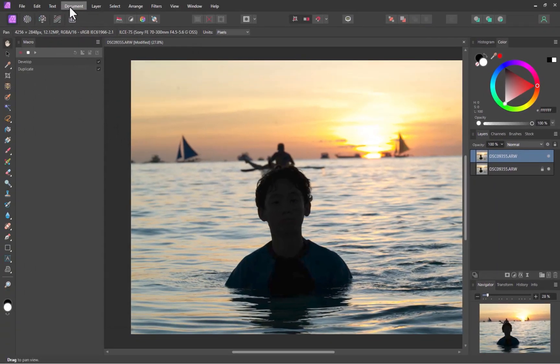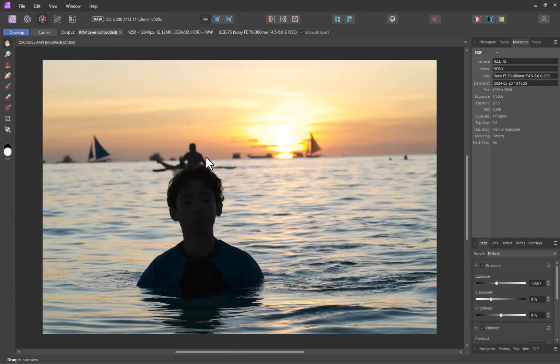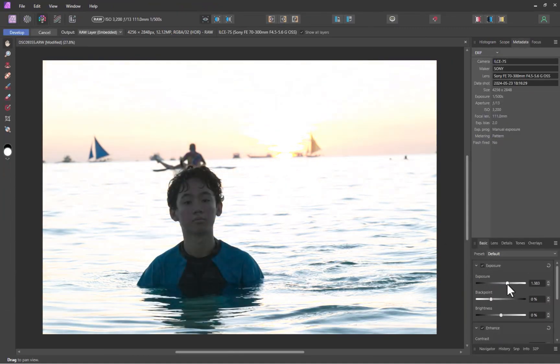I'll click the DevelopPersona button. In the Basic panel, I'll increase the exposure to properly expose for the subject. I'll click Develop to go back to PhotoPersona.